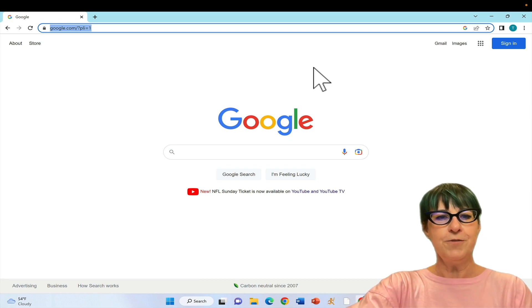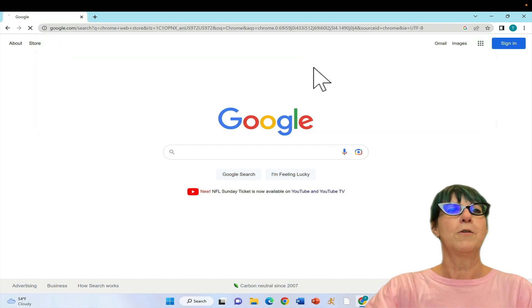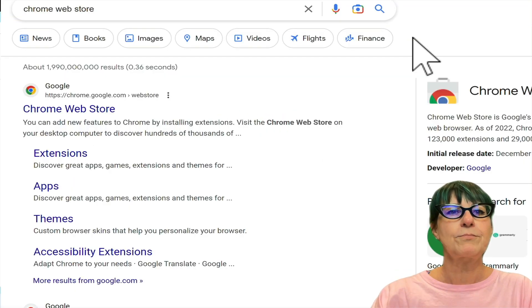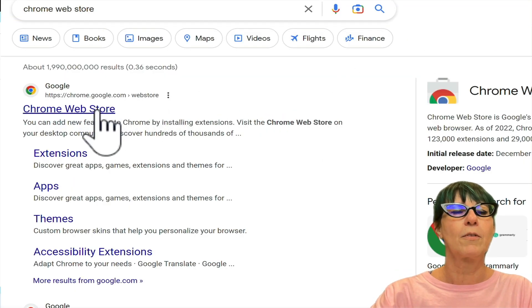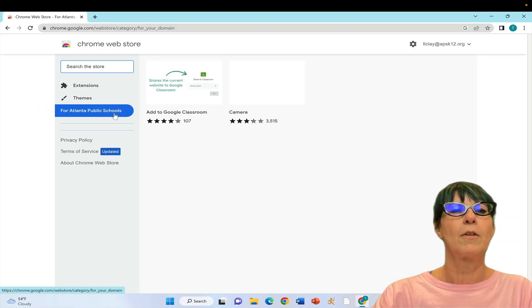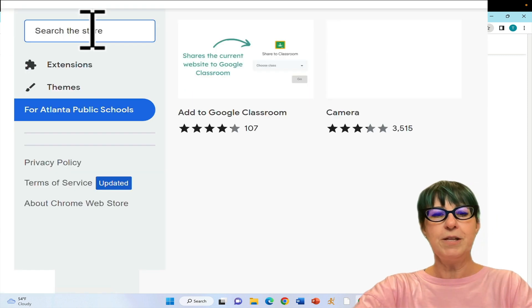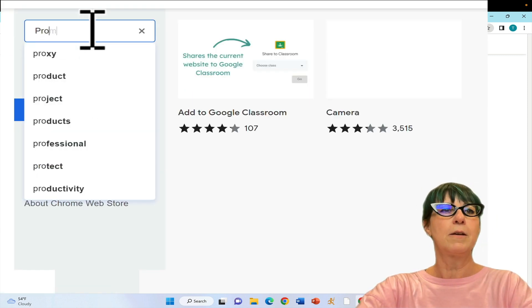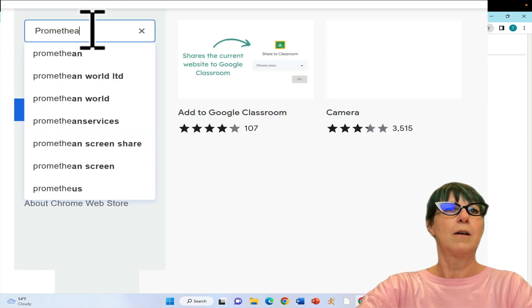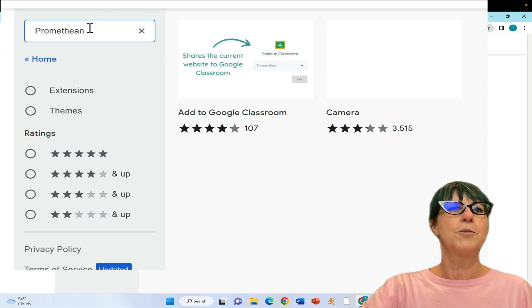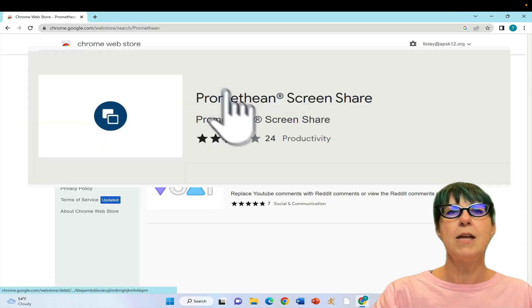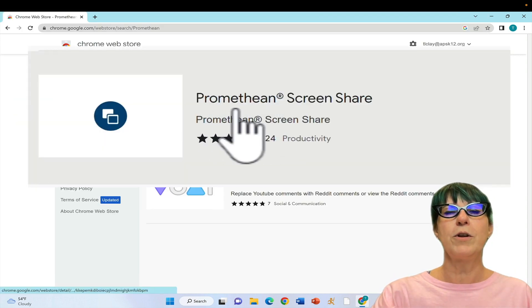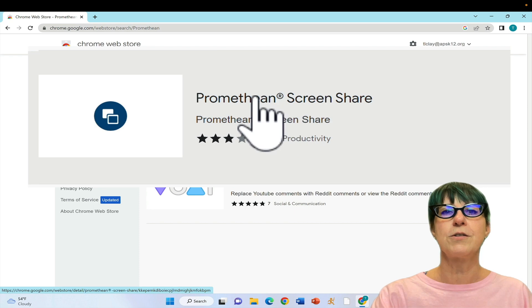First, go to the Chrome web store and put Promethean in the search box. You're looking for Promethean screen share.